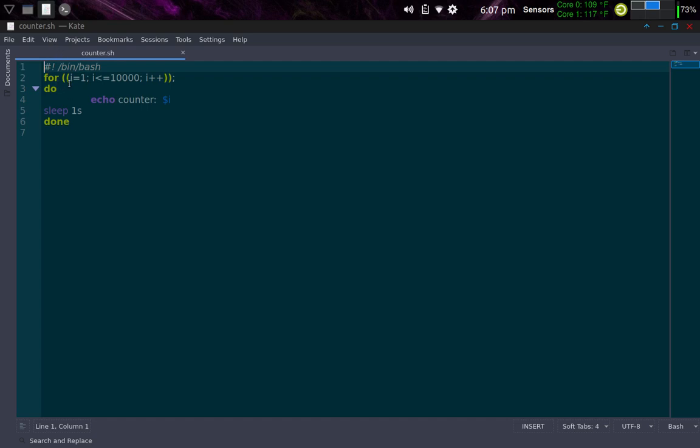Basically, for I equals 1, test whether I is less than or equal to 10,000, and then increment I. And then while it's doing that loop, do echo counter the variable I, sleep for 1 second, and then loop back. So it's going to count, starting at 1, 2, 3, 4. It's going to say counter 1, counter 2, counter 3, all the way up to counter 10,000 and then stop.